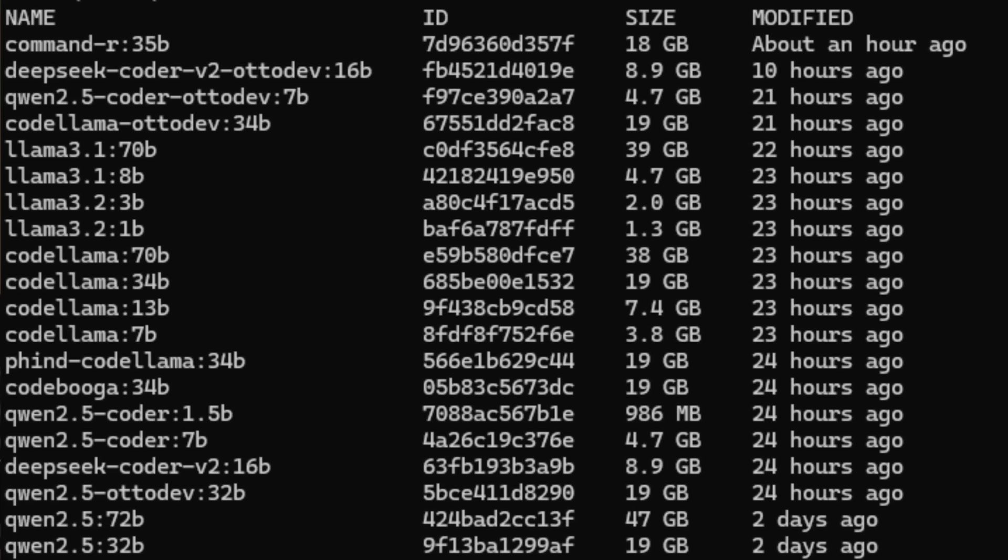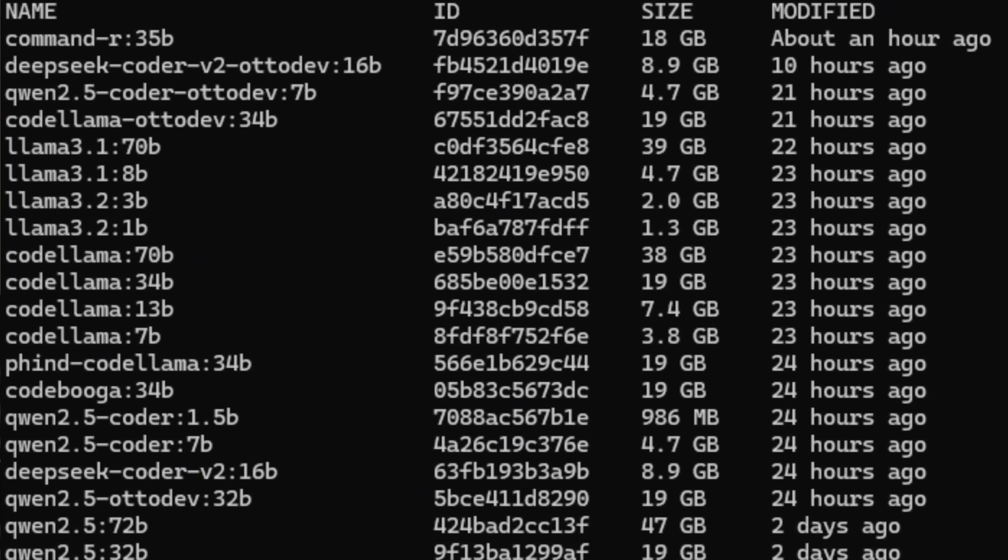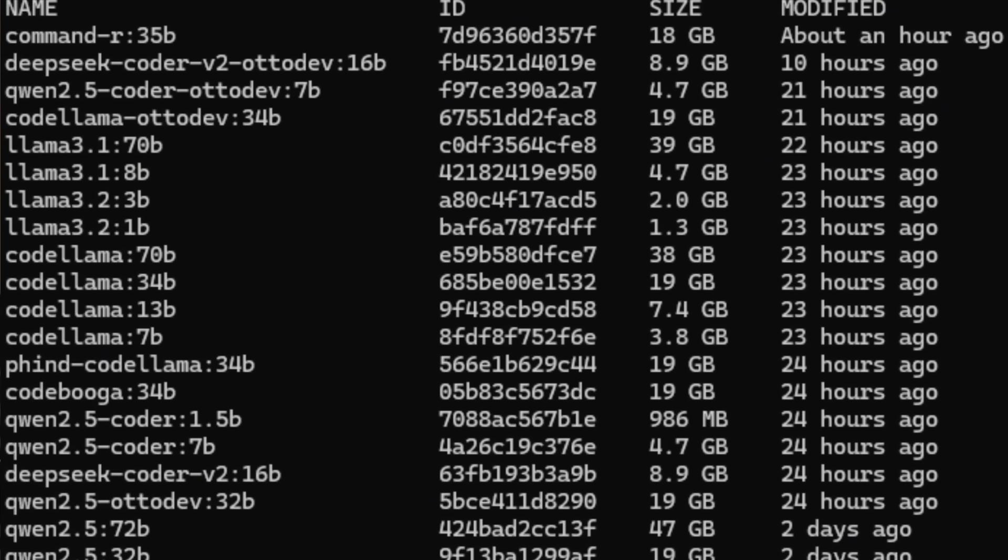10 of them through APIs, and then 15 of them that I've installed on my computer with Olama, so I can see what kind of power I can really get with unlimited usage for free on my machine.